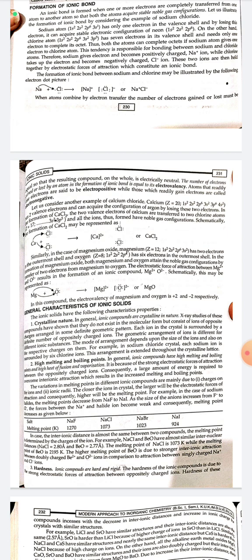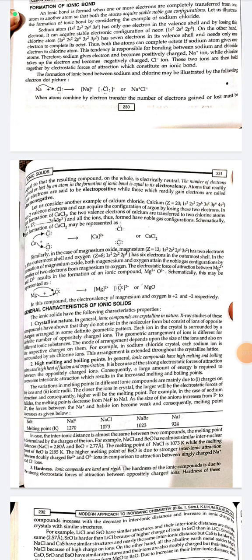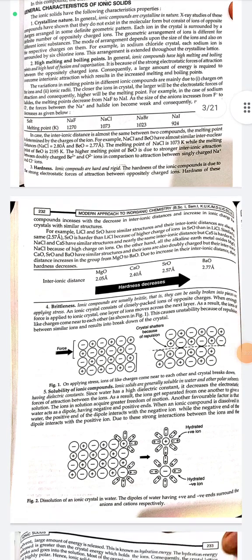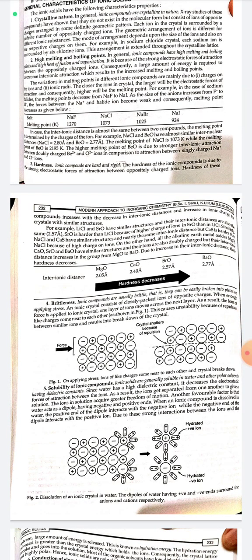Ionic compounds are hard and rigid. The hardness of any ionic compound is due to the strong electrostatic force of attraction between positively and negatively charged ions. Hardness of these compounds increases with increase in interionic distance and increase in ionic charge. For example, crystals with similar structure like lithium chloride and strontium oxide have similar interionic distances, but strontium oxide is harder than lithium chloride because of the higher charge of the ions in SrO compared to LiCl.